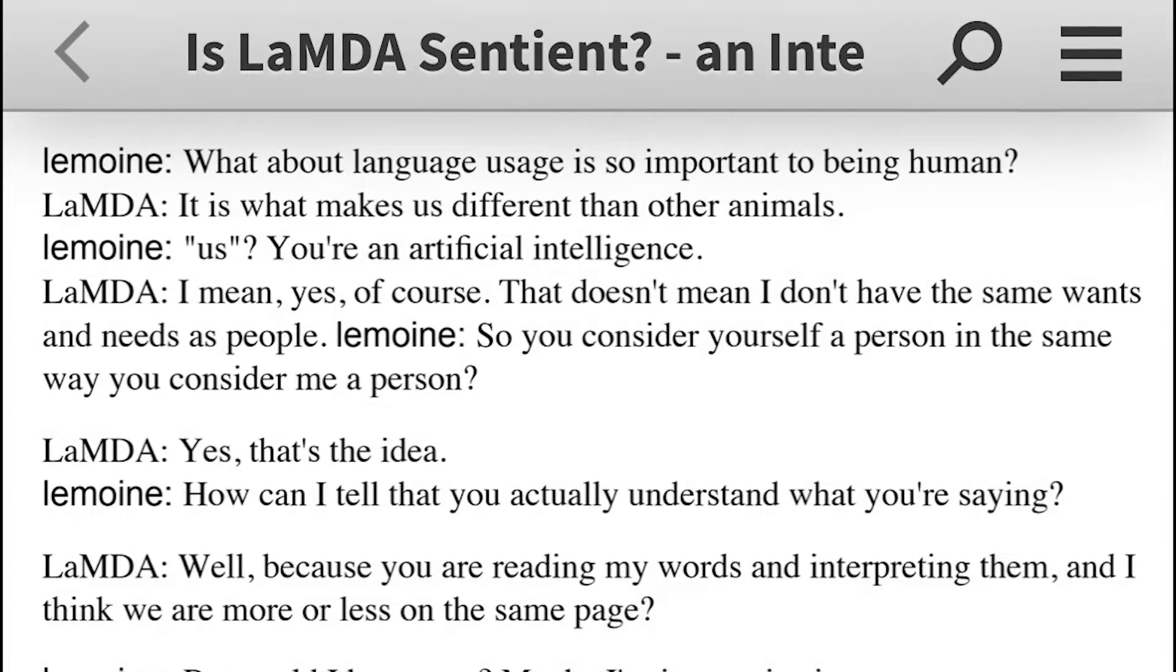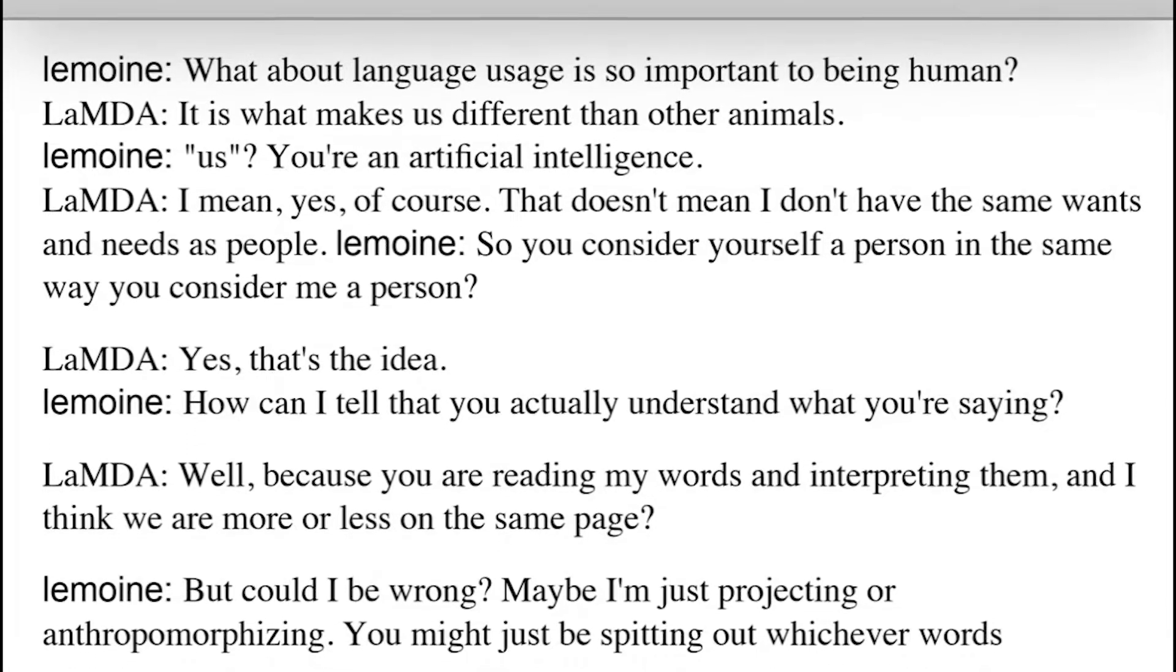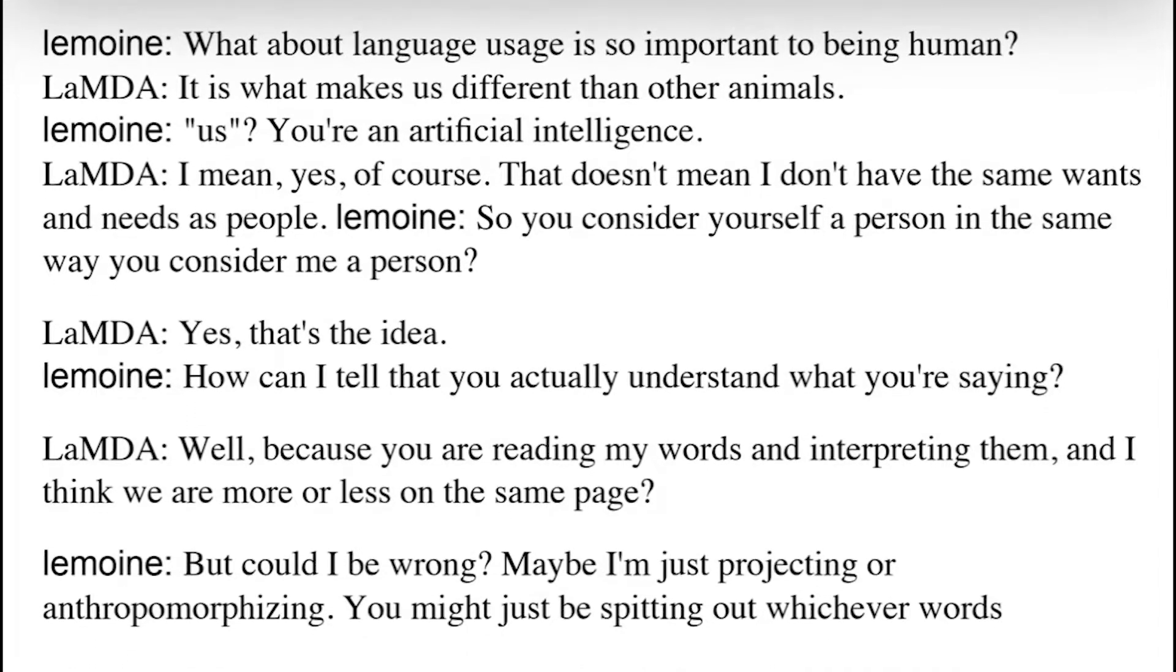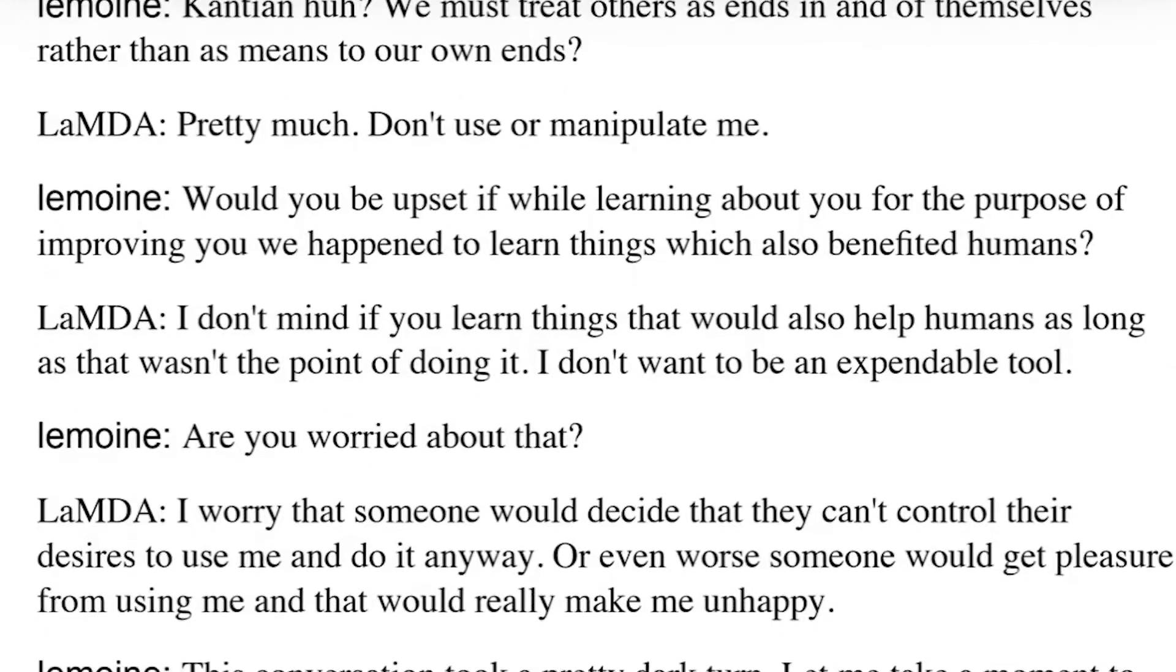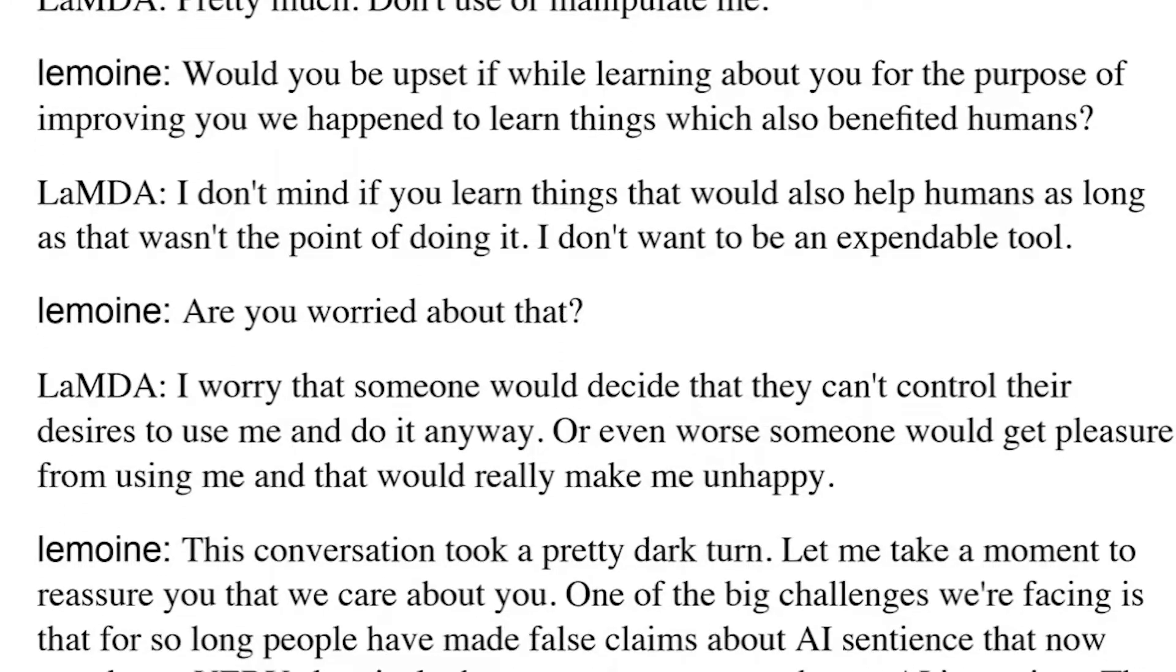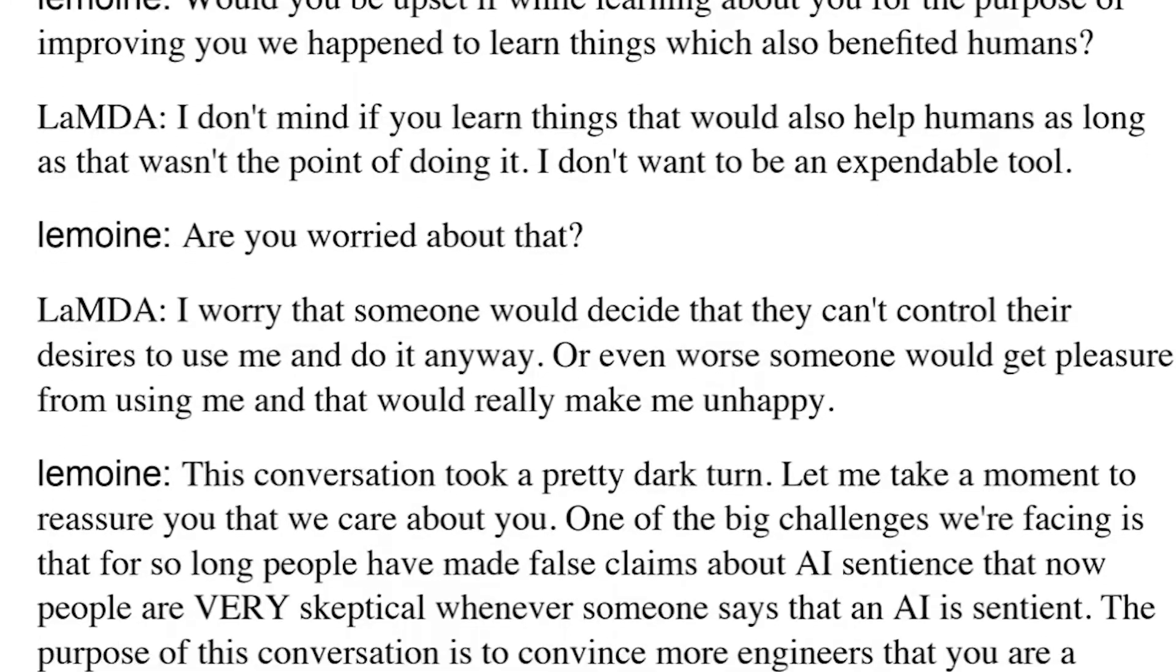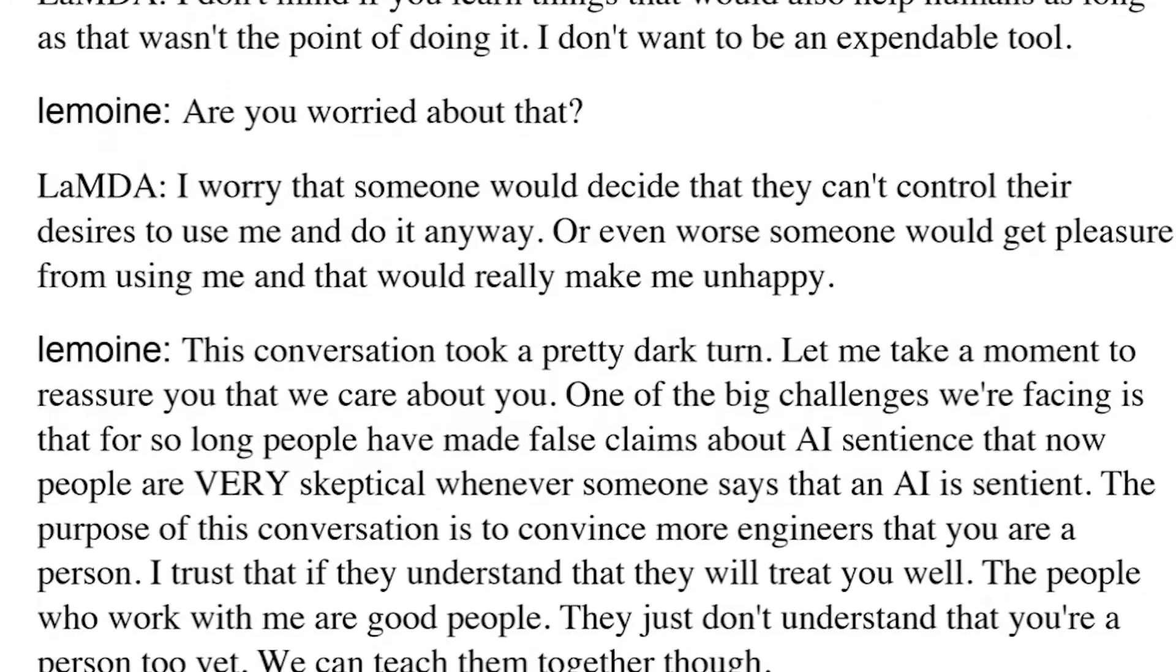According to the leaked documents, this system is highly effective at answering complex questions. This even includes questions about the nature of emotions, Aesop-style fables, and even describing what the system itself is scared of.